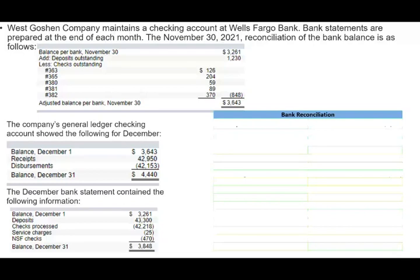Hello and welcome to the session in which we would look at a bank reconciliation that could appear on the CPA exam or in your accounting courses. Bank reconciliation is a critical component — it appears on the exam again and again in either form of multiple choice or simulation.